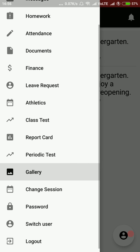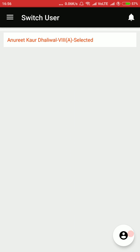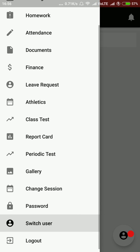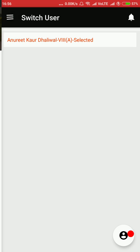Parents can also use the switch users option in the software. If they have more than one child studying in the same school, they don't need to log out and log back in — they just select the other child's name and all the information will be refreshed for that other child.